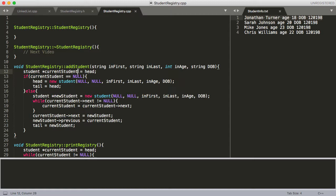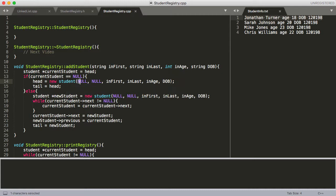We set currentStudent equal to head because we always want to start at the beginning of our list. Then we've got an if-else statement. If currentStudent equals null — meaning the list is empty and this is the first item — then head is going to equal a dynamically allocated struct of the student type, calling that overloaded constructor with null for next and previous (since they don't exist yet), plus first name and last name. We also assign tail to equal head, so head and tail both point to that single item.